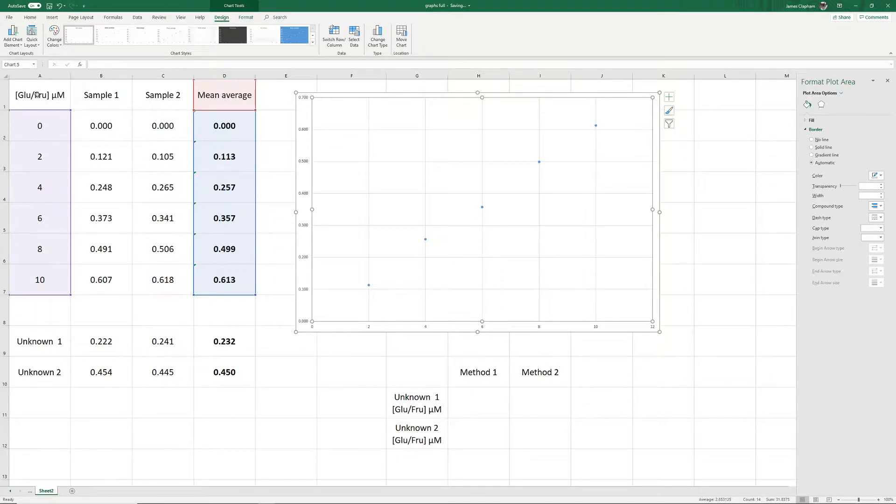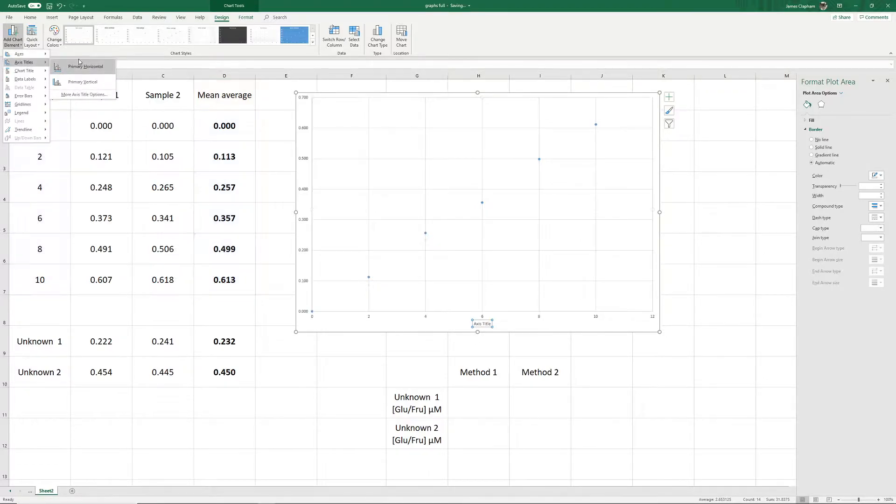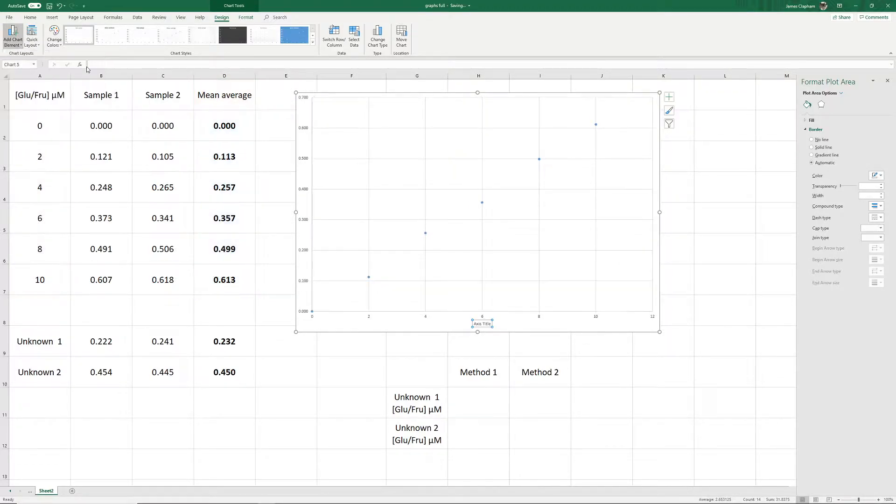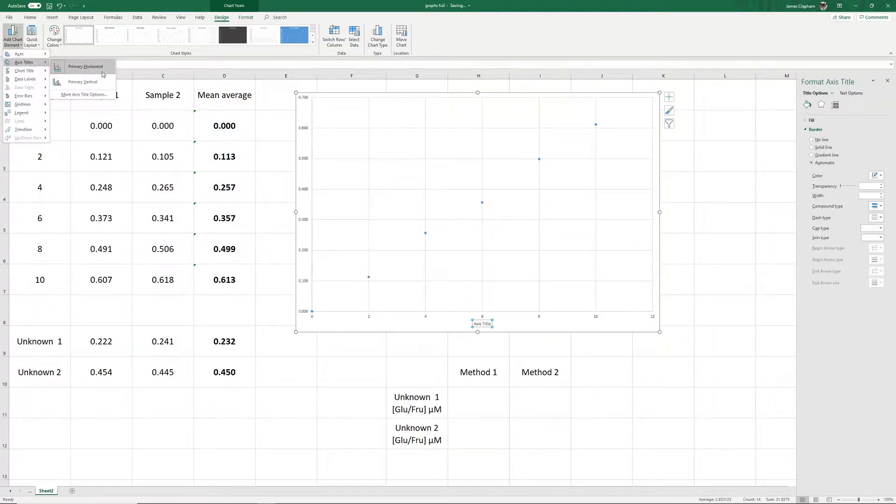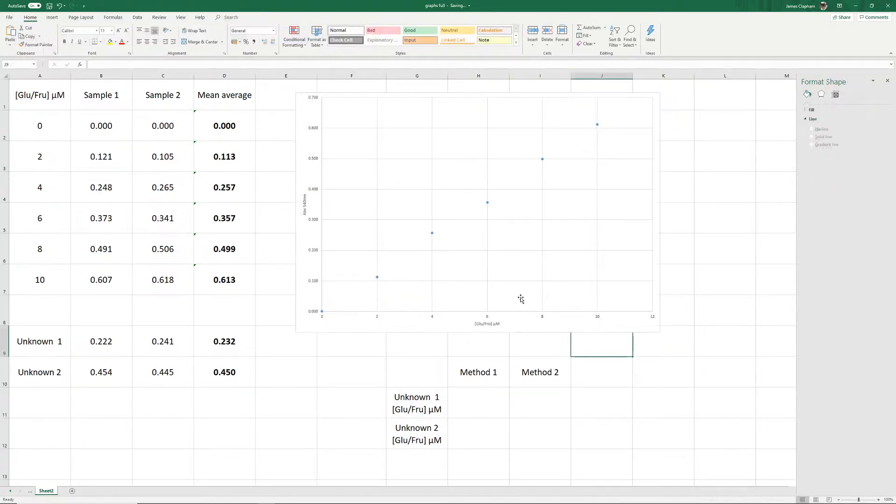These are very easy to add. You just go to Chart, Design, and then Add Chart Element, and Axes Titles. We've got Primary and Vertical. We want both of these, so select one and then the other. Then we can label up our axes.